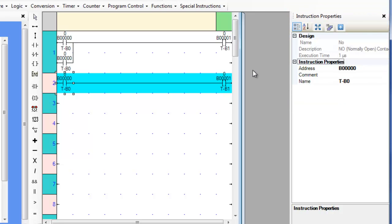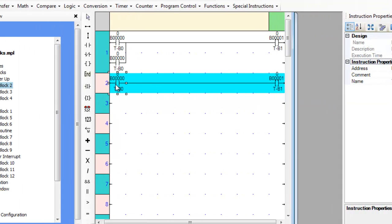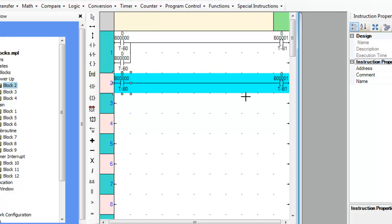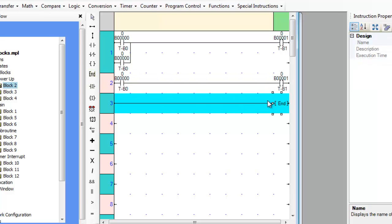Each rung must have at least one input instruction and one output instruction, except the end and return instructions which do not require the input instruction.